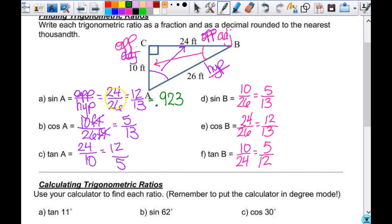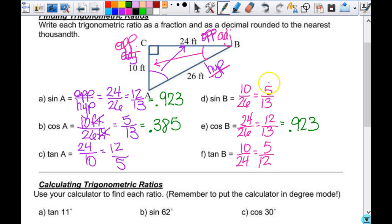Yesterday we looked at the fact that the sine of A and the cosine of B were the same, so that's also 0.923. Then 5 divided by 13 is 0.385. So this is also 5 over 13, so that is 0.385. Tangent of A is 12 over 5, so 12 divided by 5 is 2.4.